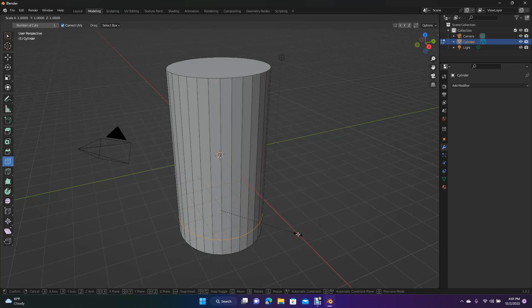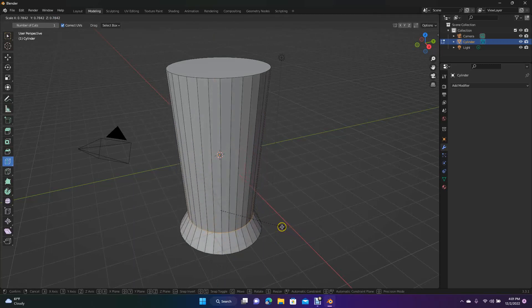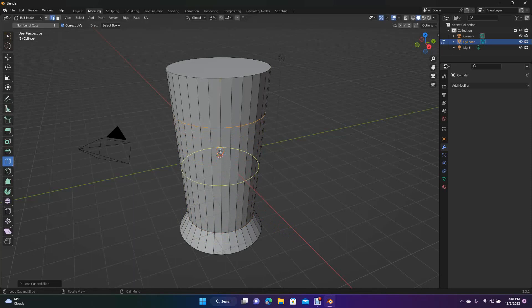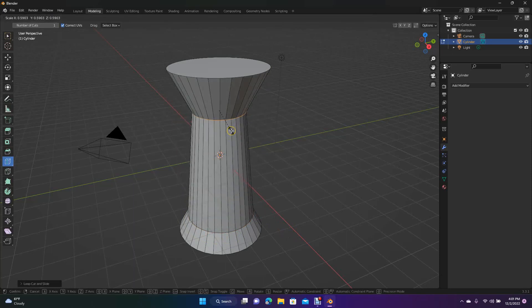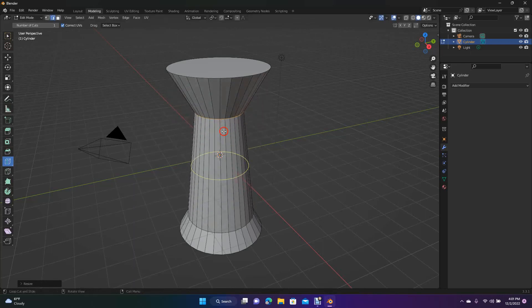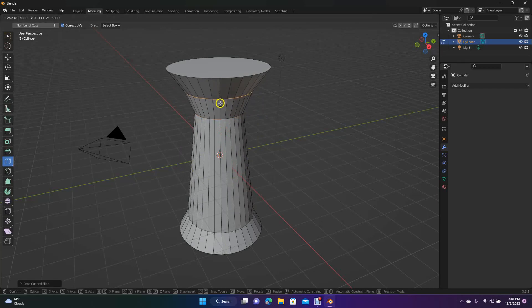With it selected, hit S and scale in a little bit. Then put a loop cut here and hit Scale. We're kind of making a bottle shape. Go ahead and hit a loop cut there, then hit S to scale it.